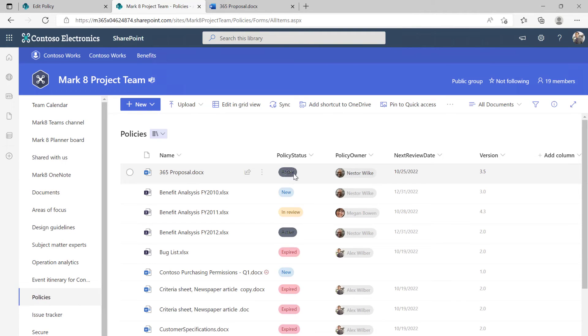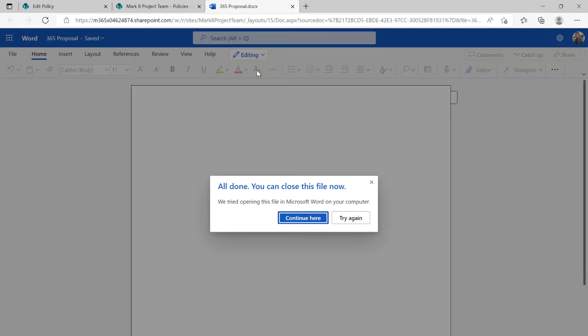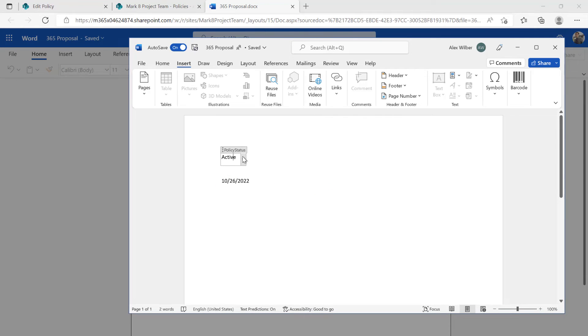Let's see what happens. We can see here that that metadata value has actually changed to Active.